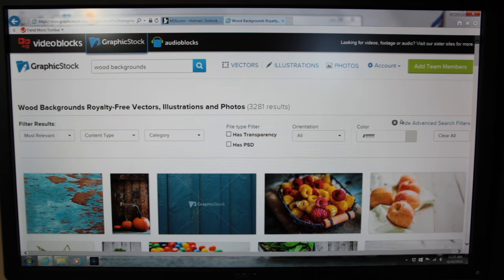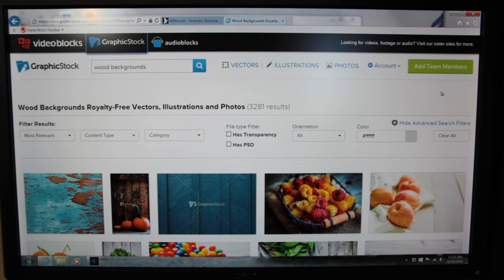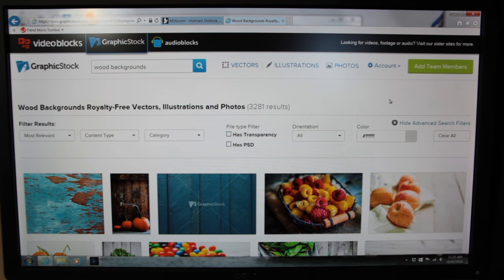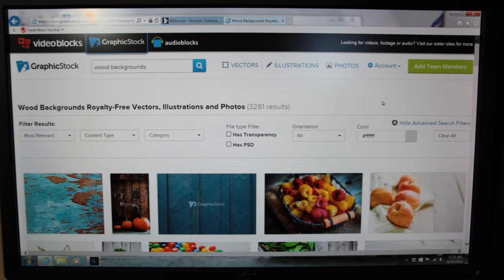This website has over 300,000 downloadable images that are royalty free with your membership. Right now I think their year membership is like $99, which is really cool. They have the largest library of graphics available for download.